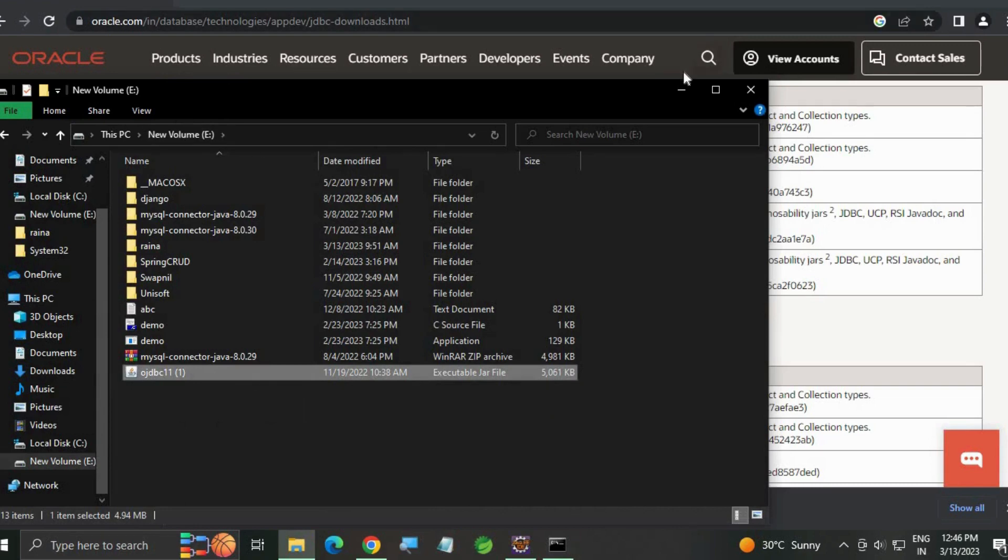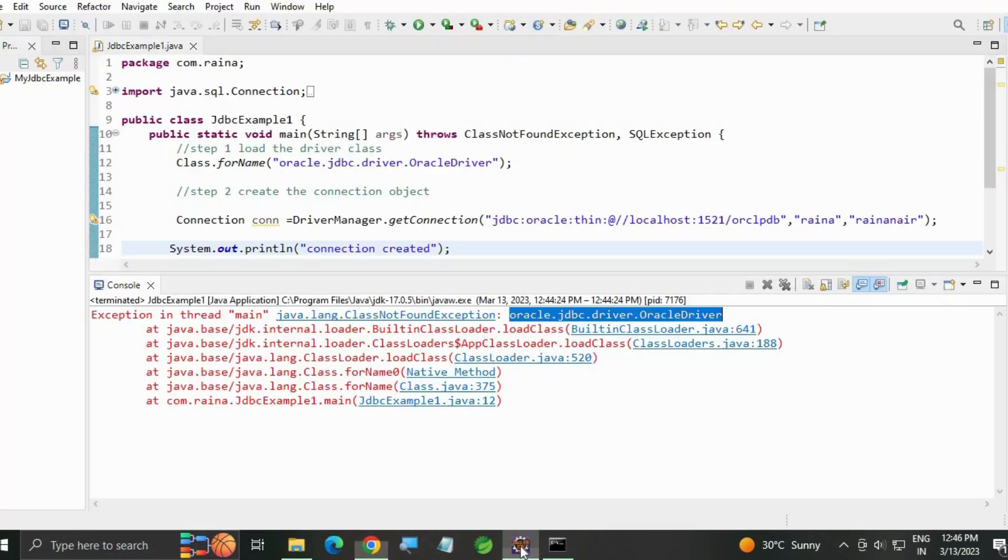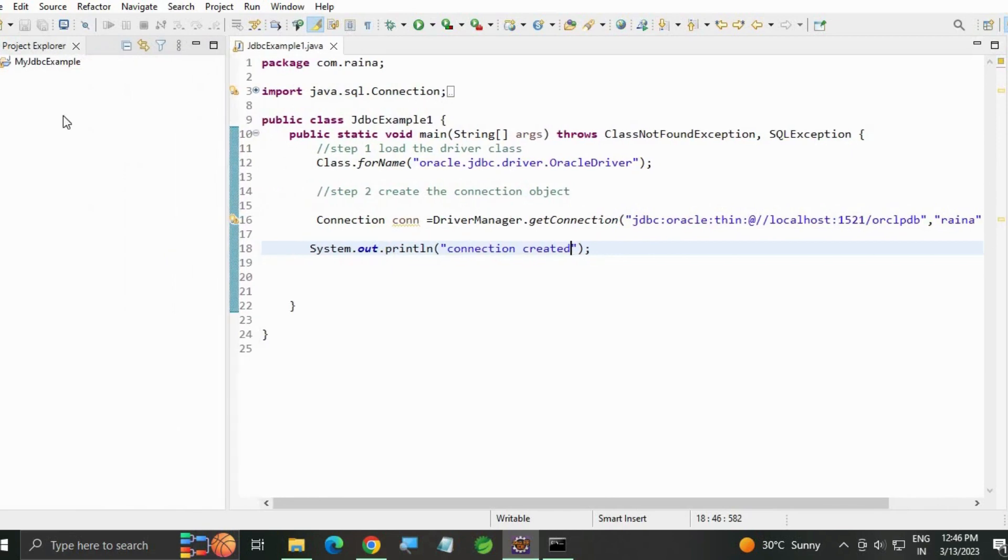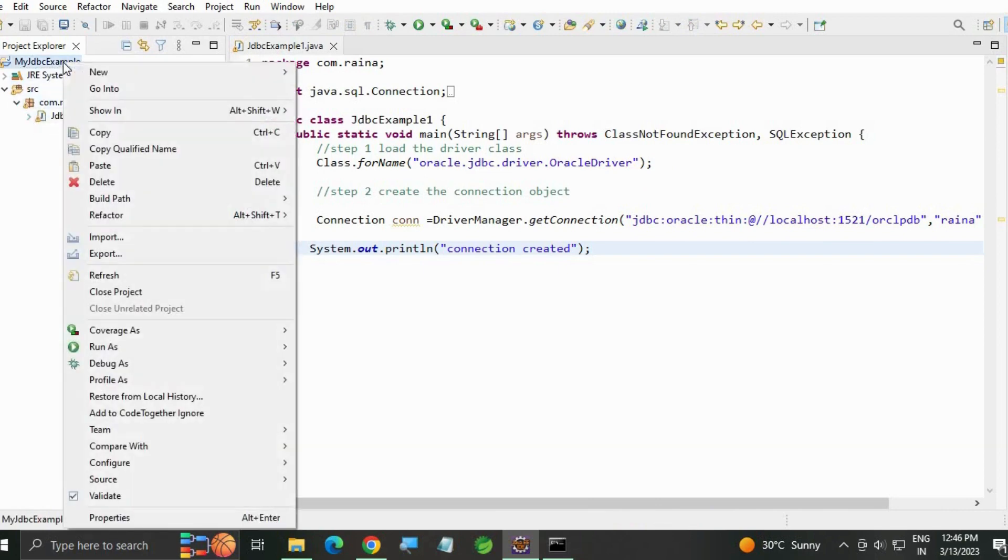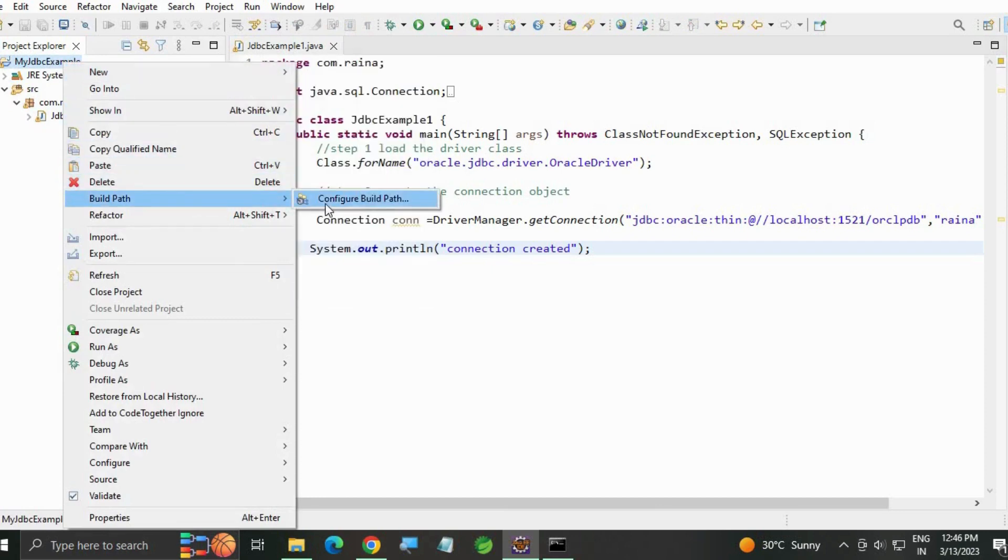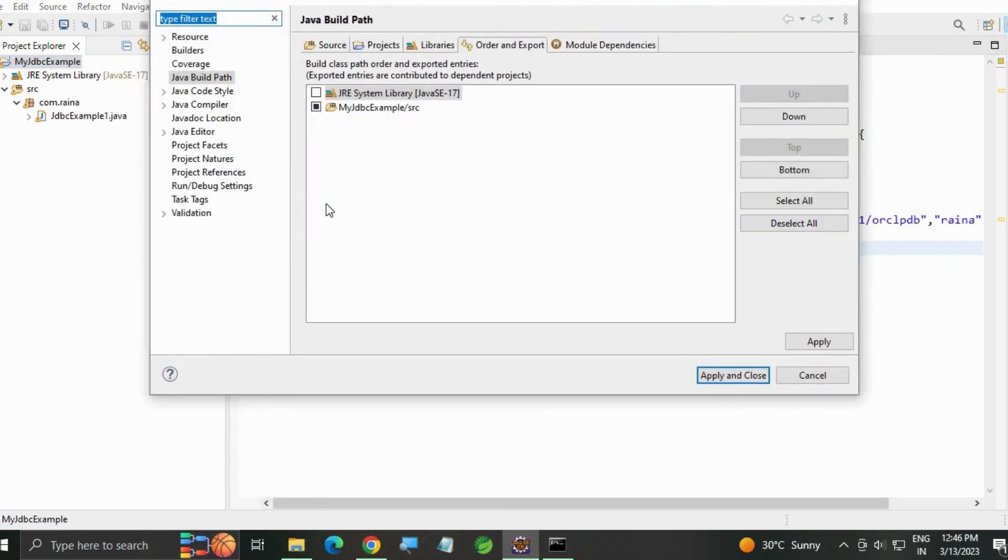Now go back to your Eclipse, close the console. Right click on your project, this is my project 'open source jdbc example file'. Right click, Build Path,